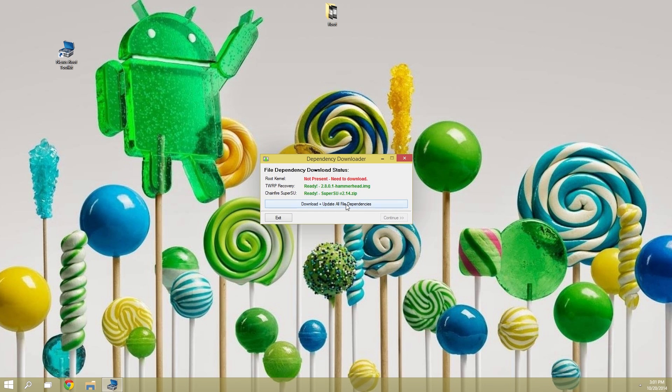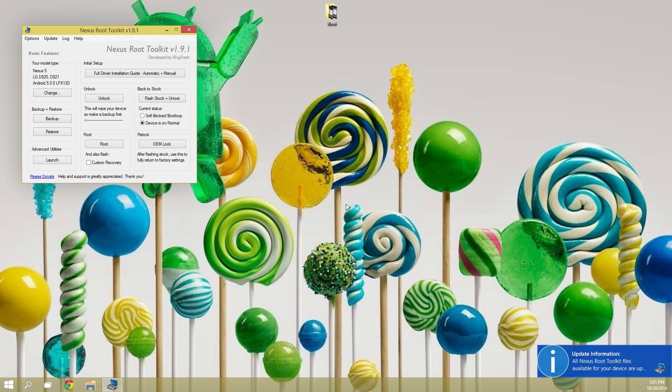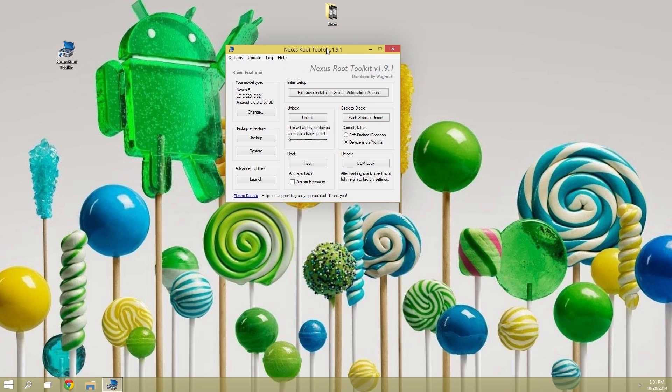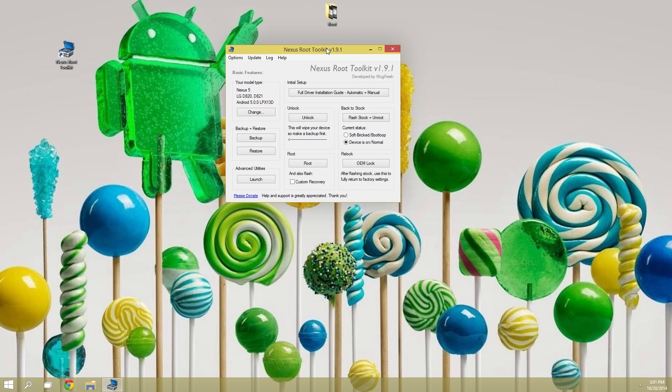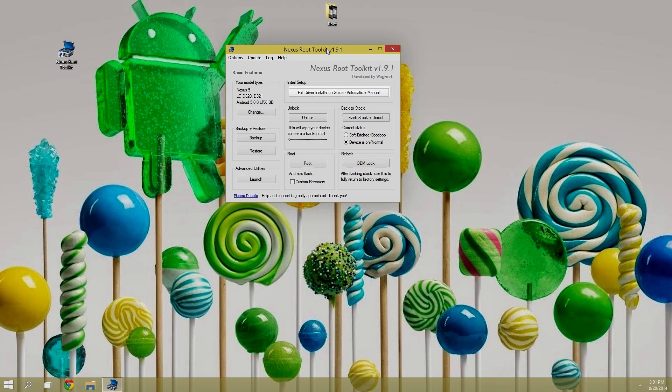After that, NRT will ask to download some extra files. Go ahead and click the download plus update button here. When that's done, you'll be taken to the Nexus Root Toolkit's main screen. If you haven't used this program in the past, the first thing you should do is go through the full driver installation guide with the button right up top.